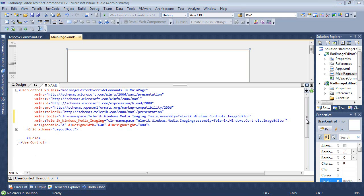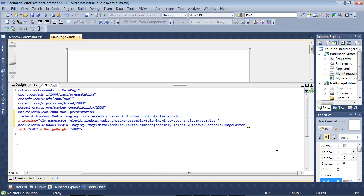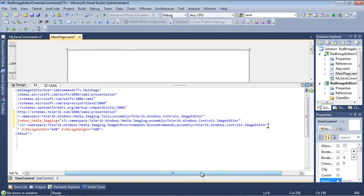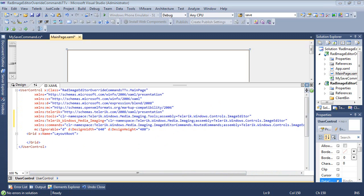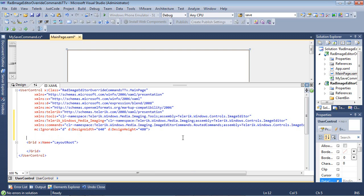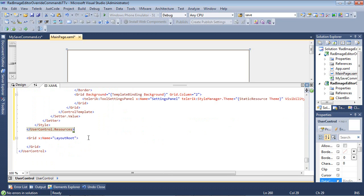I'm going to add a fourth XML namespace here that's going to be mapping to our commands. And that can be found in telerik.windows.media.imaging.imageeditorcommands.routedcommands. Now that that's in place, I'm just going to paste in a full copy of the style. You can get the style by using Expression Blend or some other tool that's very similar to that. And basically that style is going to define exactly how the rad image editor UI looks like on the screen.